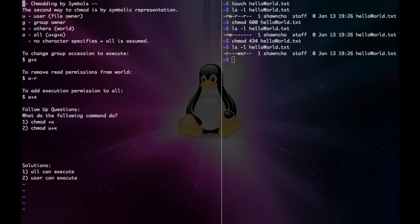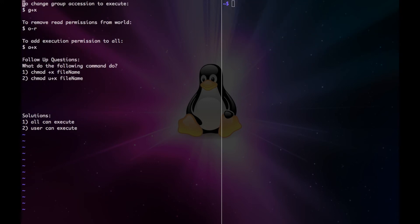Chmoding by symbols is a little less mathematic and a little more intuitive. So u would represent the user, g for the group owner, and o for others or the world. And then a would represent all, and if we specify no characters, then all is assumed. If you want to change any permissions, you put in the symbol name, then plus if you want to add permissions, and minus if you want to subtract.